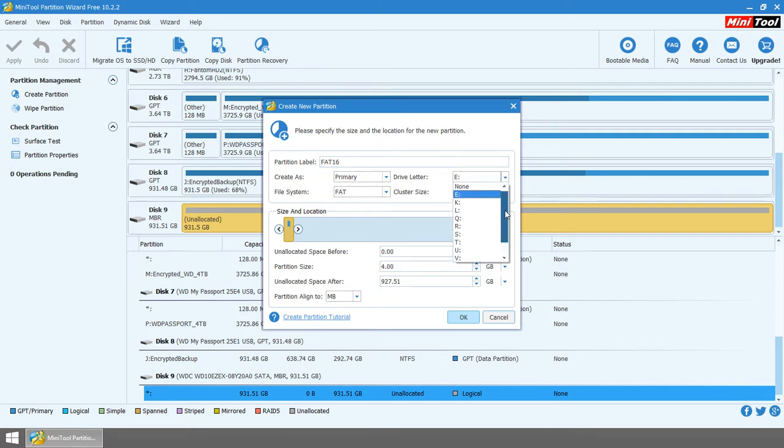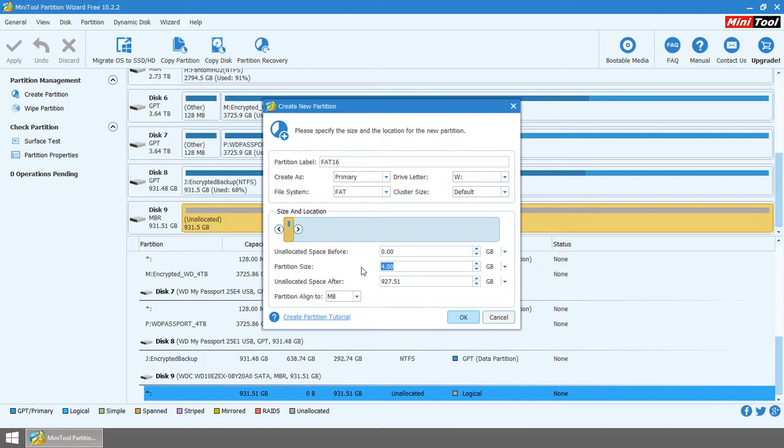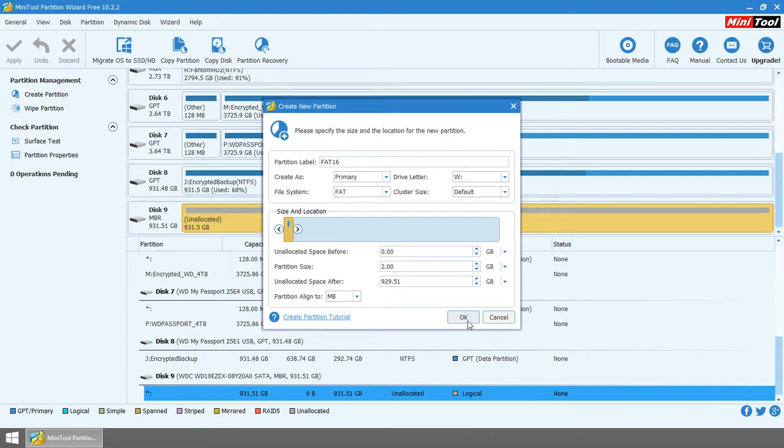I'm going to assign a driver letter. In my case, I'm just going to pick W. It really doesn't matter what letter you pick. What we're going to do then is change the partition size to 2.00 gigabytes, and we'll hit OK.